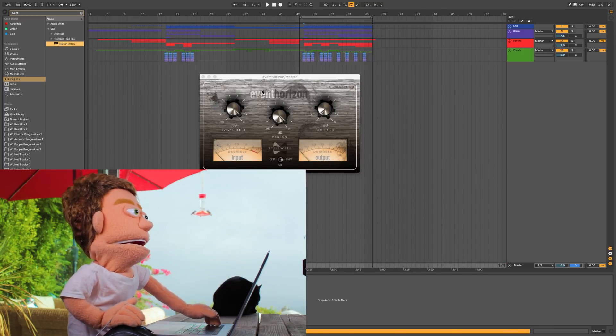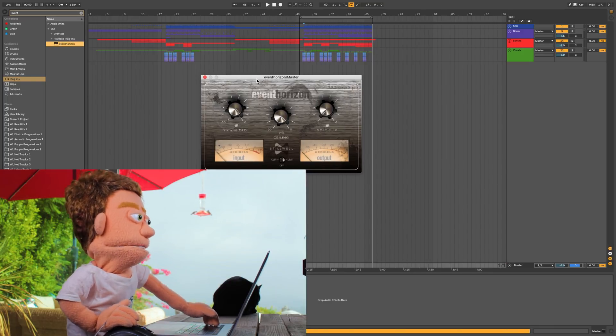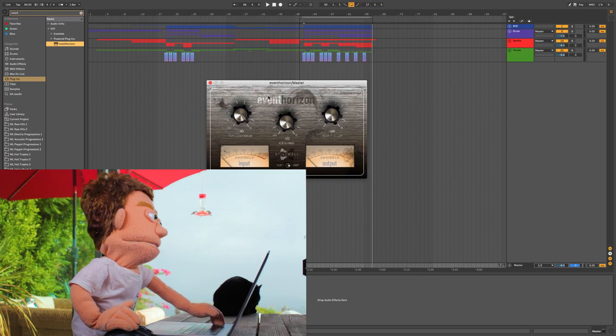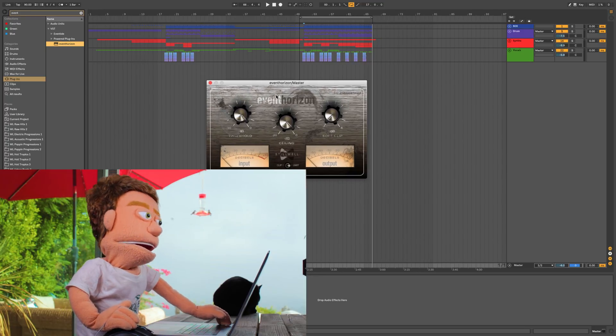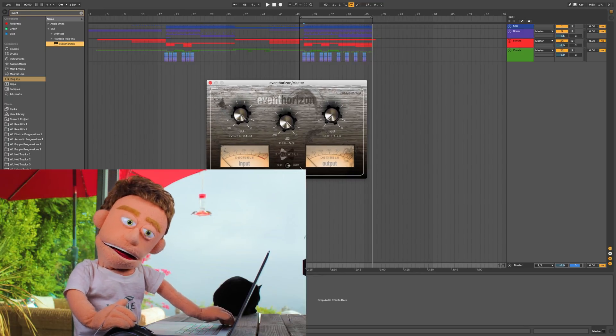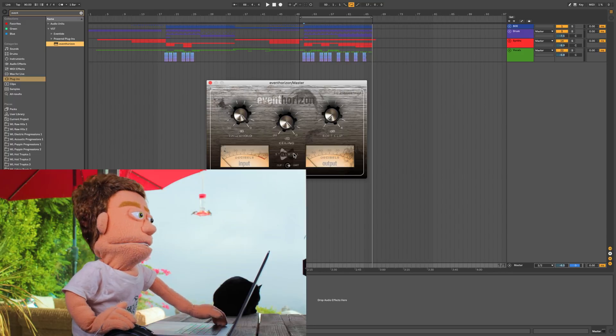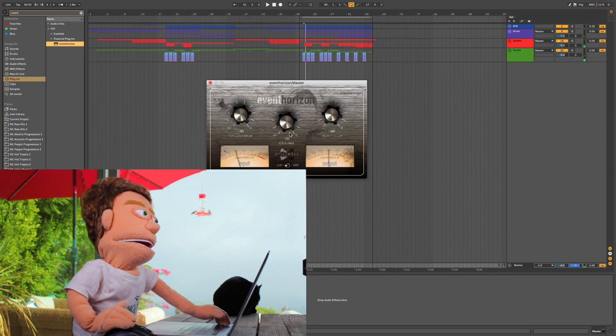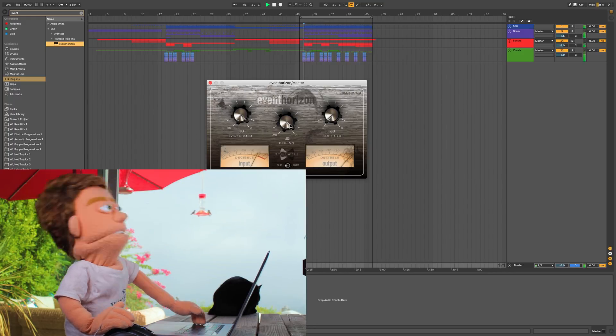I find the JST clip to be more for like grit and this to be used more for things that you might want a little bit cleaner of a sound for. We're going to use this thing as a clipper again.